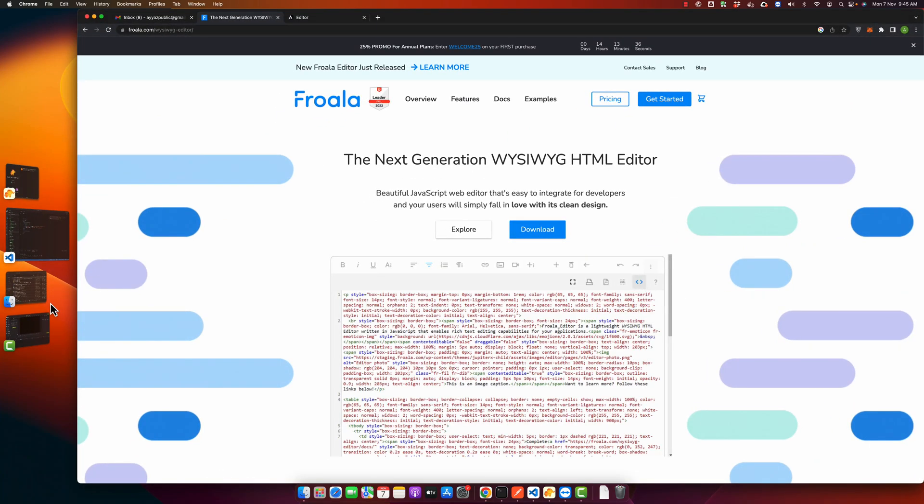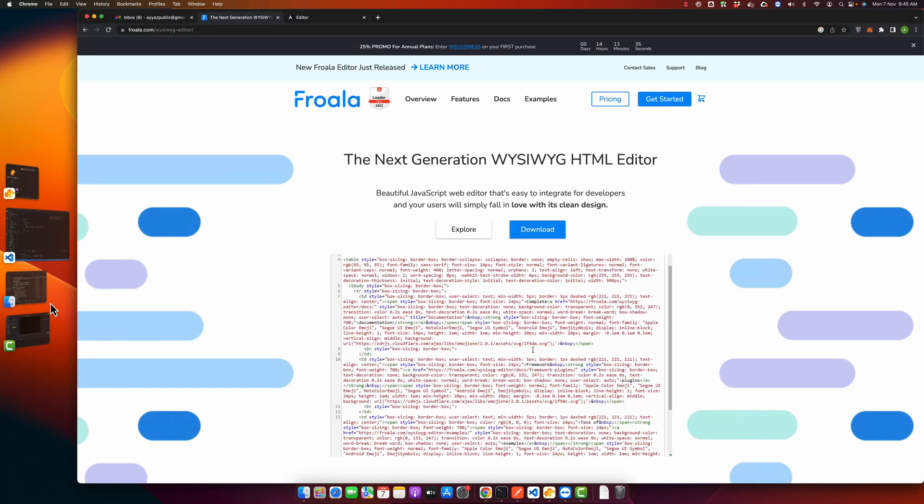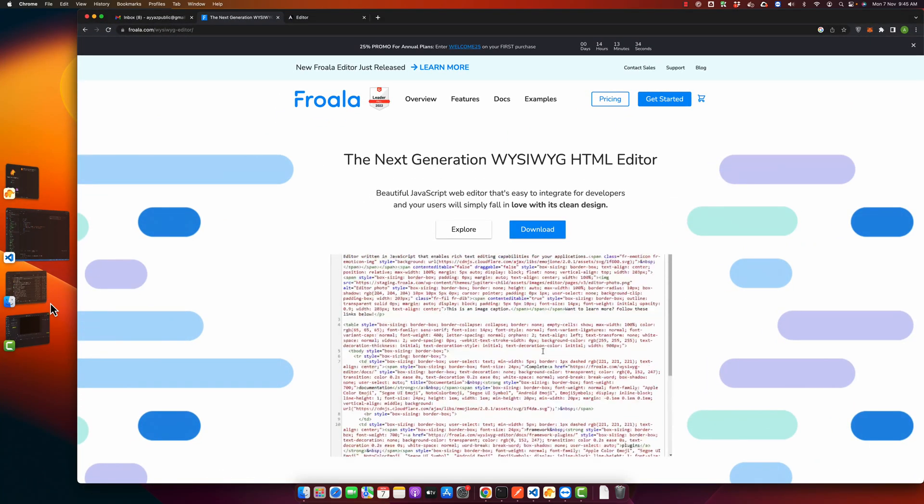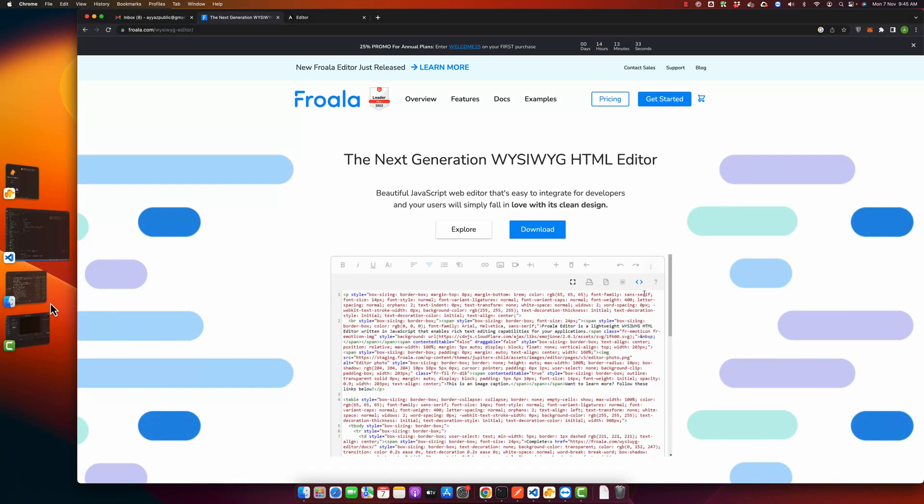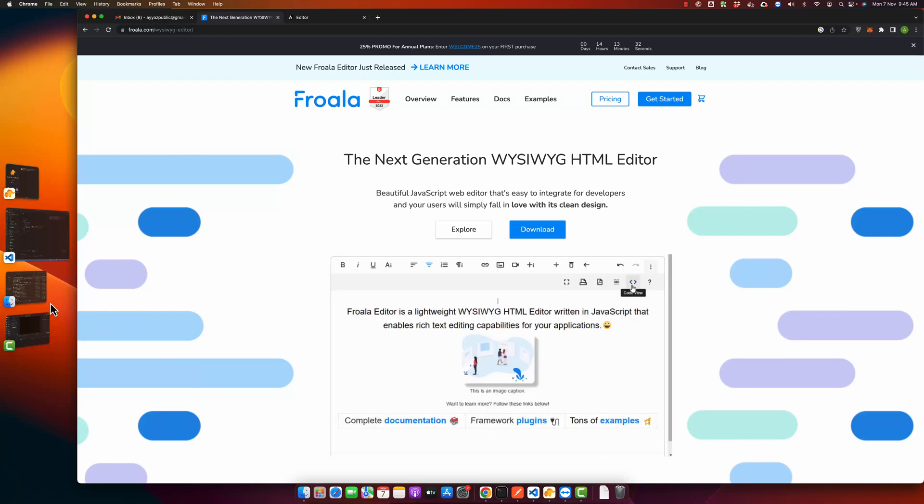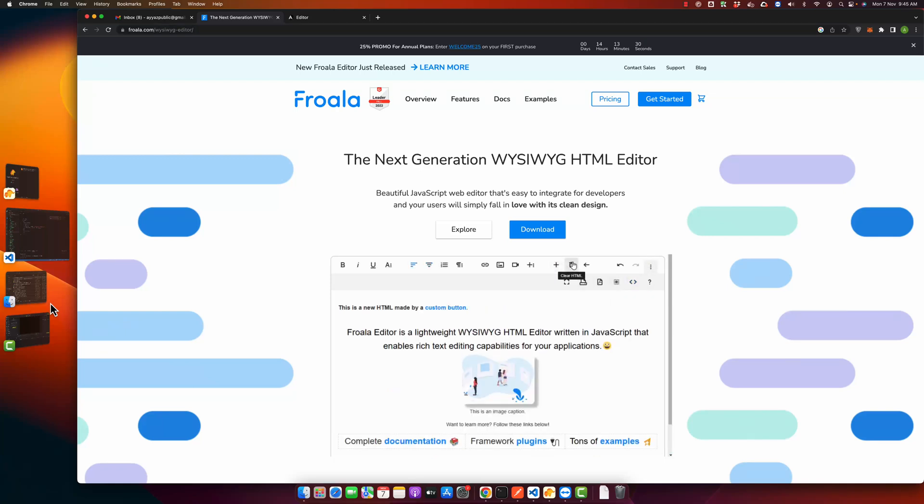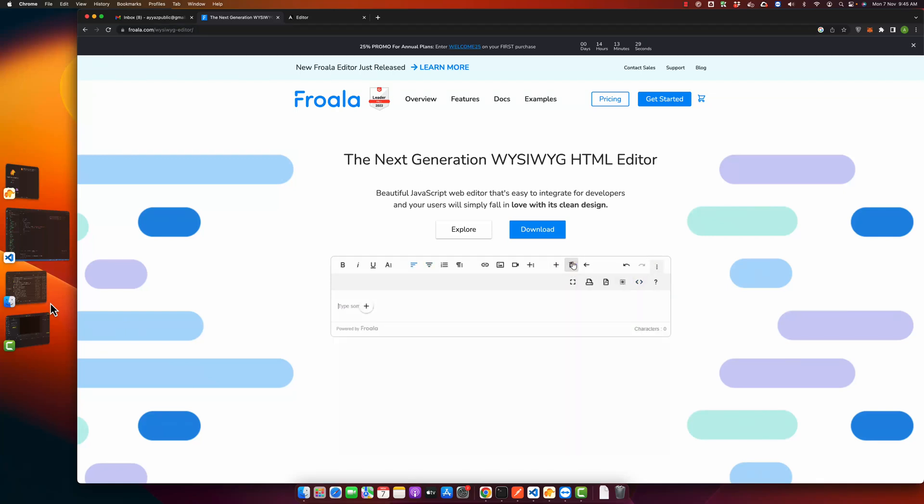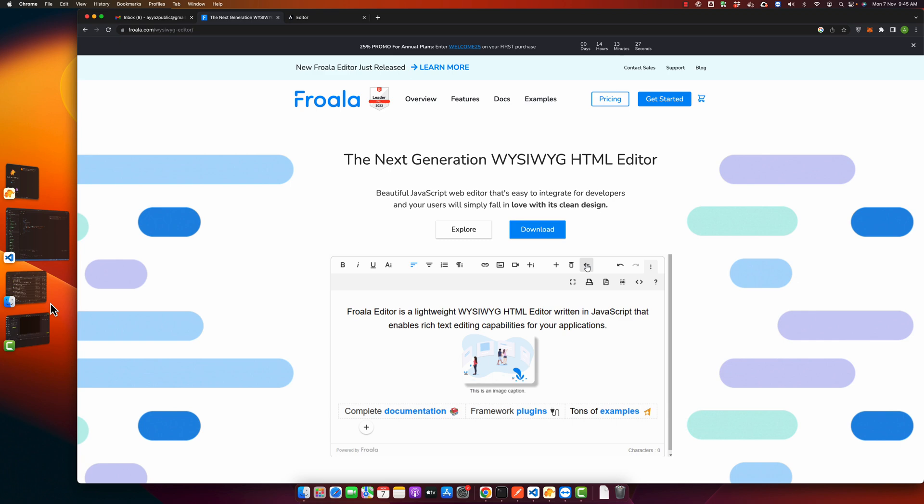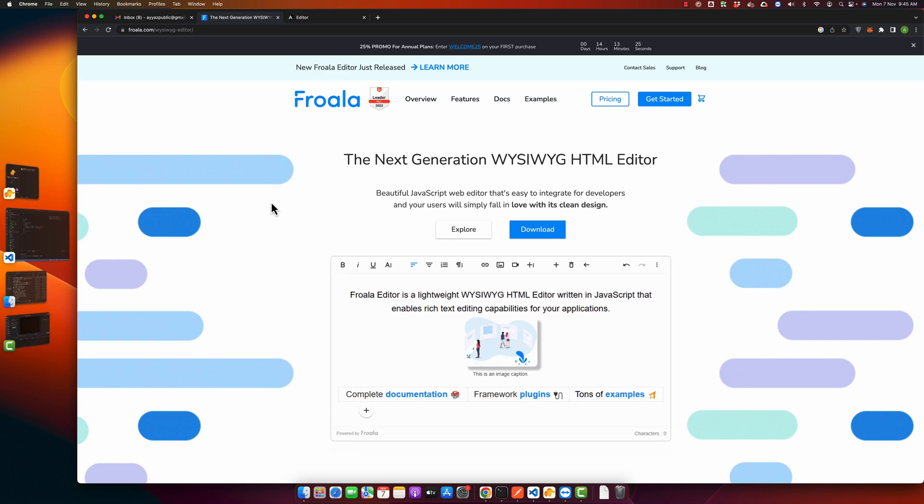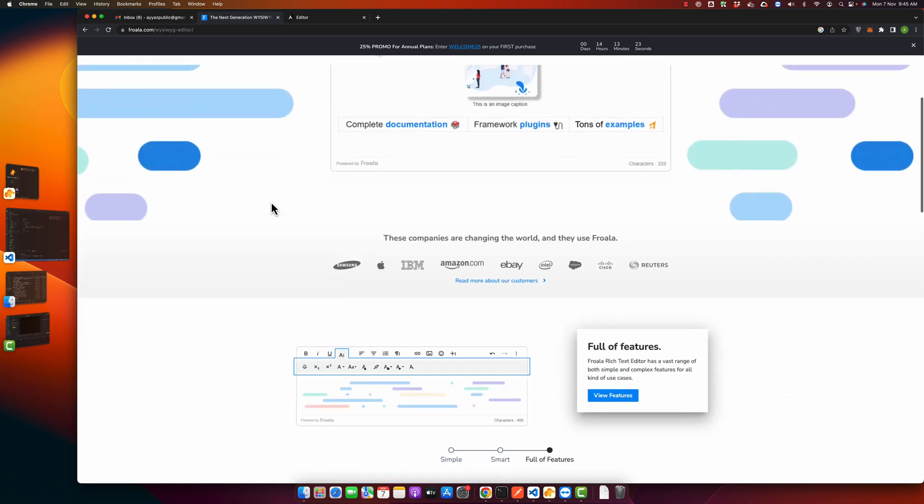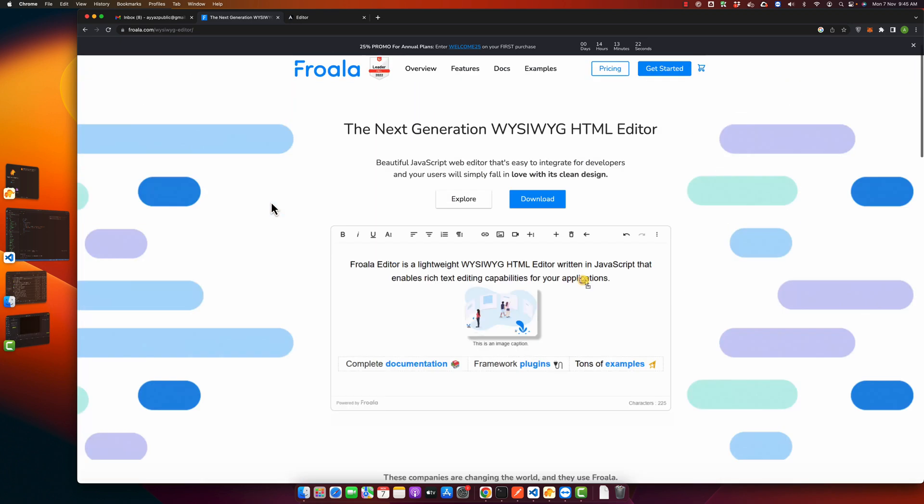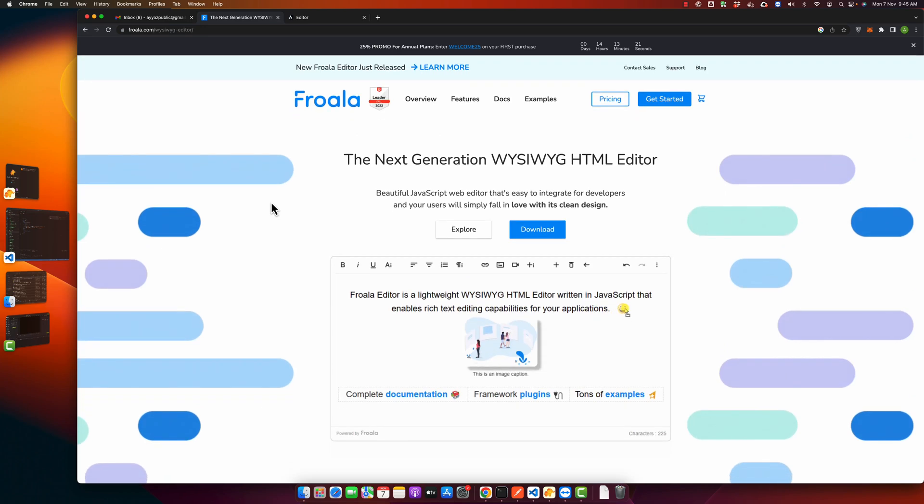Welcome back to Ajax Tech. In this video I will show you how to integrate a WYSIWYG editor created by Froala. This is a very nice WYSIWYG editor that we can use. It is very rich in features.